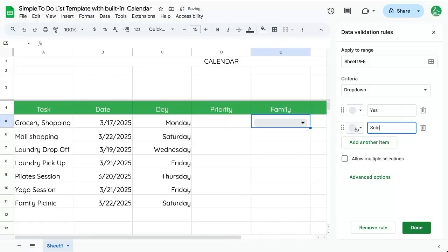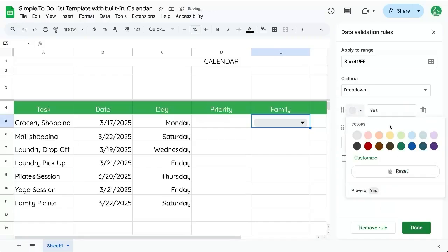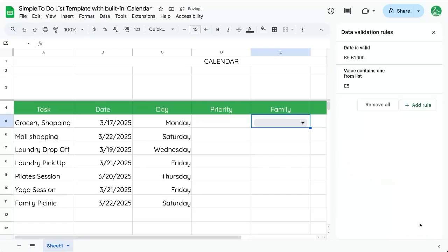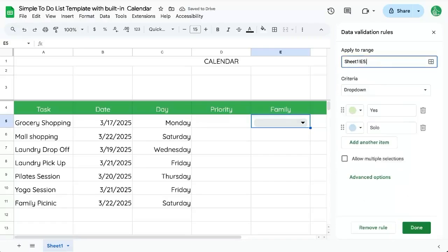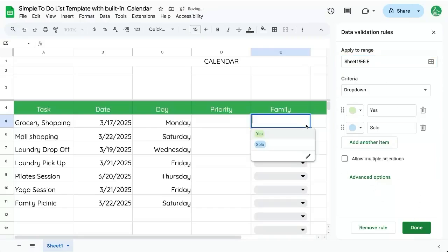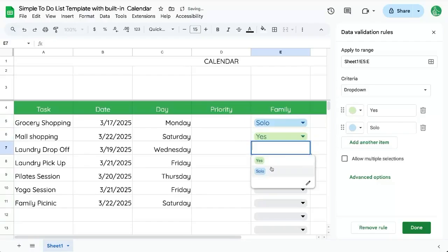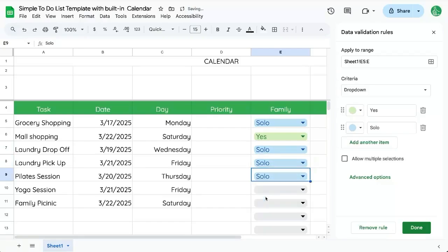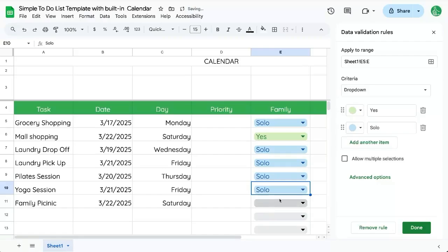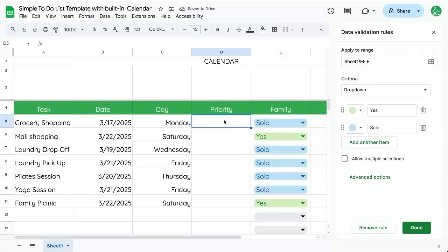So maybe we check off yes or no, or is it solo? All the solo events that are just me, I'm going to put in blue, all the family ones, I'm going to put in green. Done. And actually want to change that to E5 colon E. Click done. Is this family? No, it's solo. Mall shopping with family. I'm only doing the laundry pickup. Pilates session is only me. Yoga session is only me. And the family picnic, yep, family.